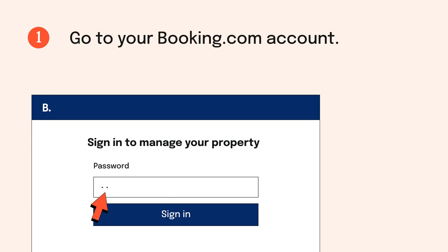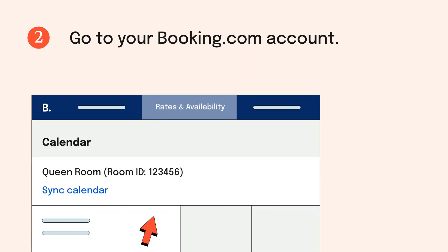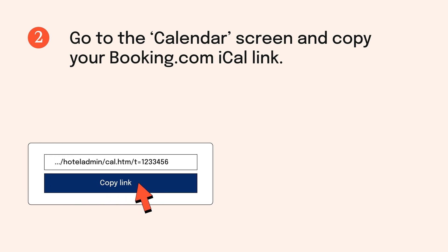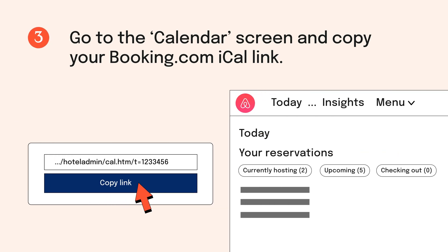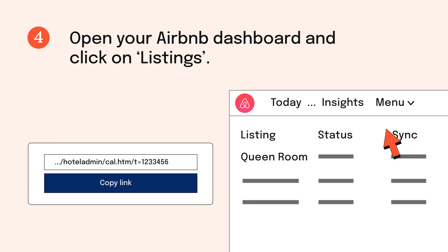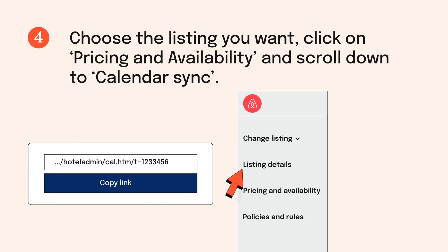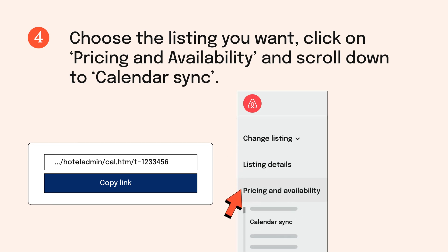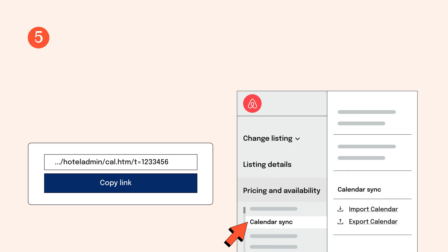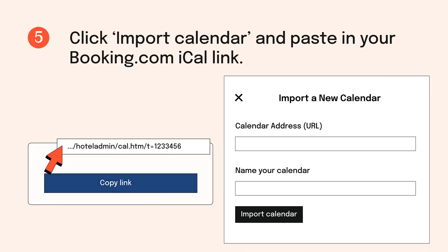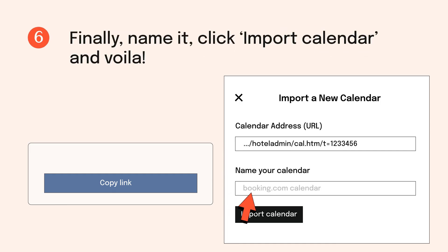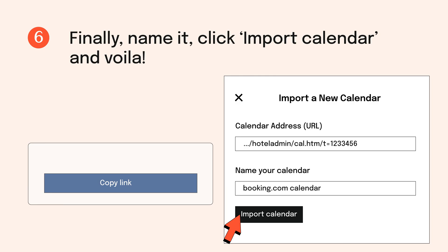7. Go to your Booking.com account. 8. Then go to the calendar screen and copy your Booking.com iCal link. 9. Open your Airbnb dashboard and click on listings. Choose the listing you want, click on pricing and availability and scroll down to calendar sync. 10. Click import calendar and paste in your Booking.com iCal link. Finally, name it, click import calendar and voila!